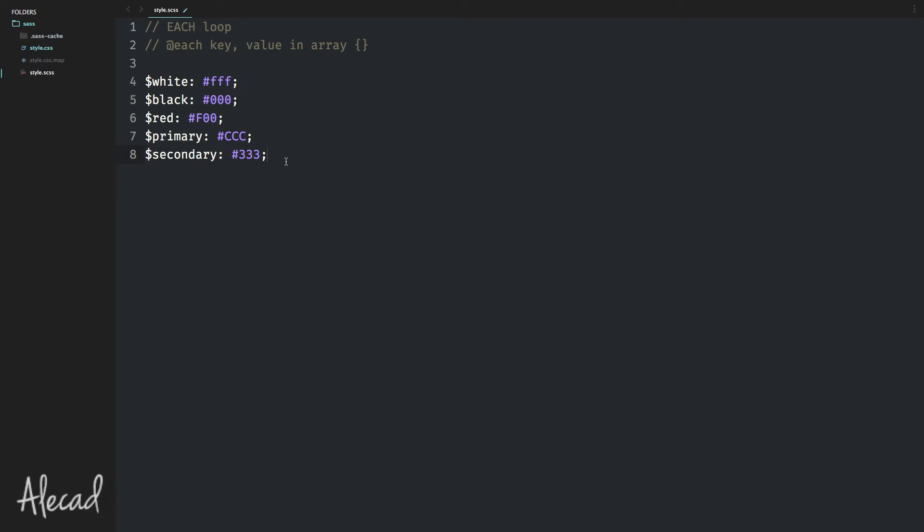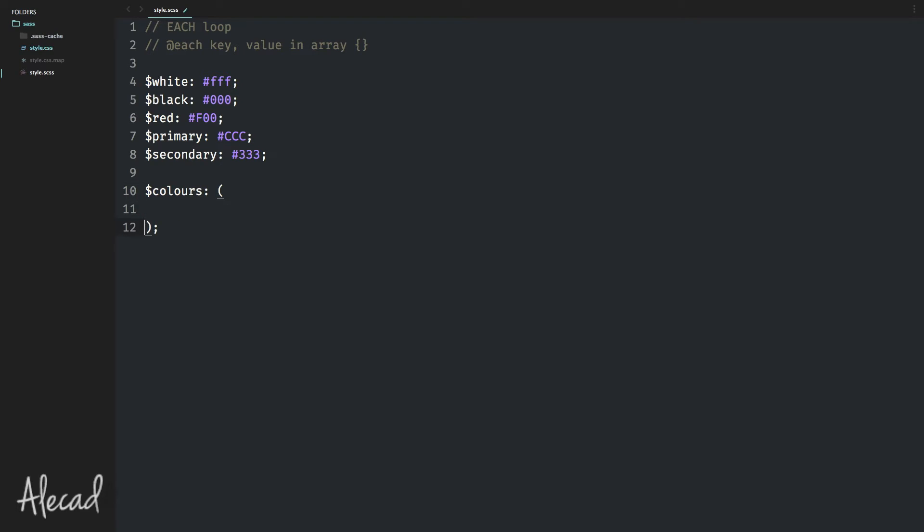So now it's time to create an array with all the colors. If we have an array of colors, we're gonna call the array 'colors'. And inside here, we can define an array. An array with key and value in SASS is defined with simple brackets, not the square brackets or the curly brackets, just simple brackets and a semicolon at the end.